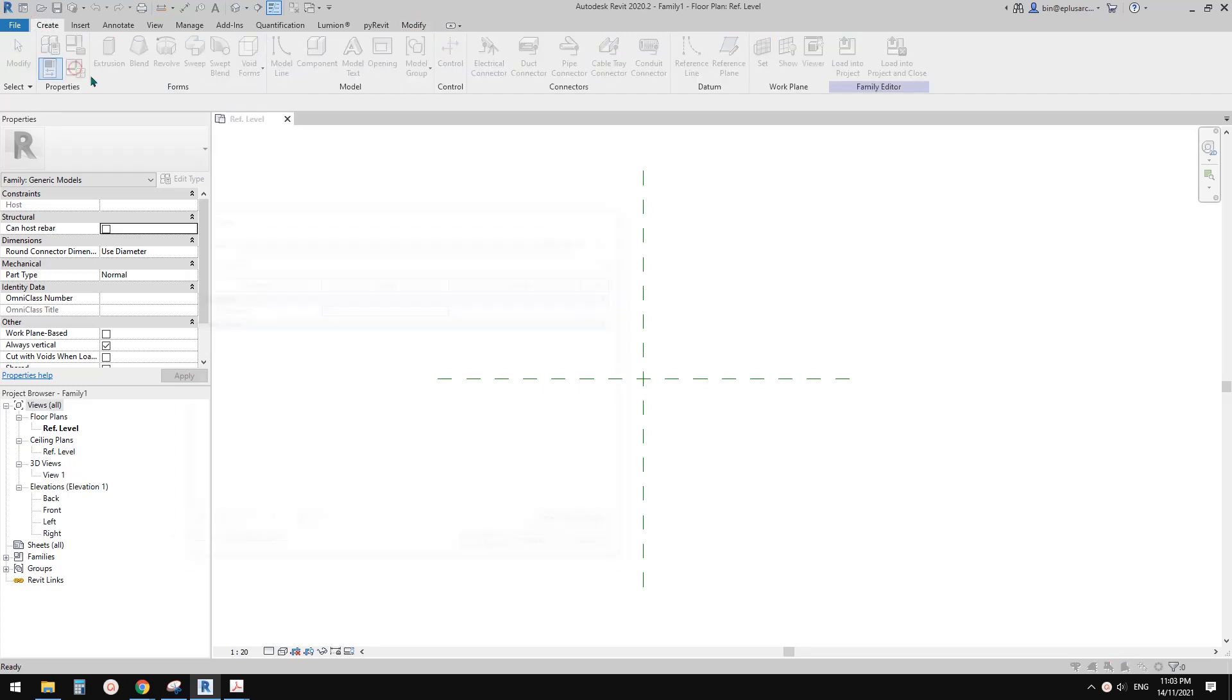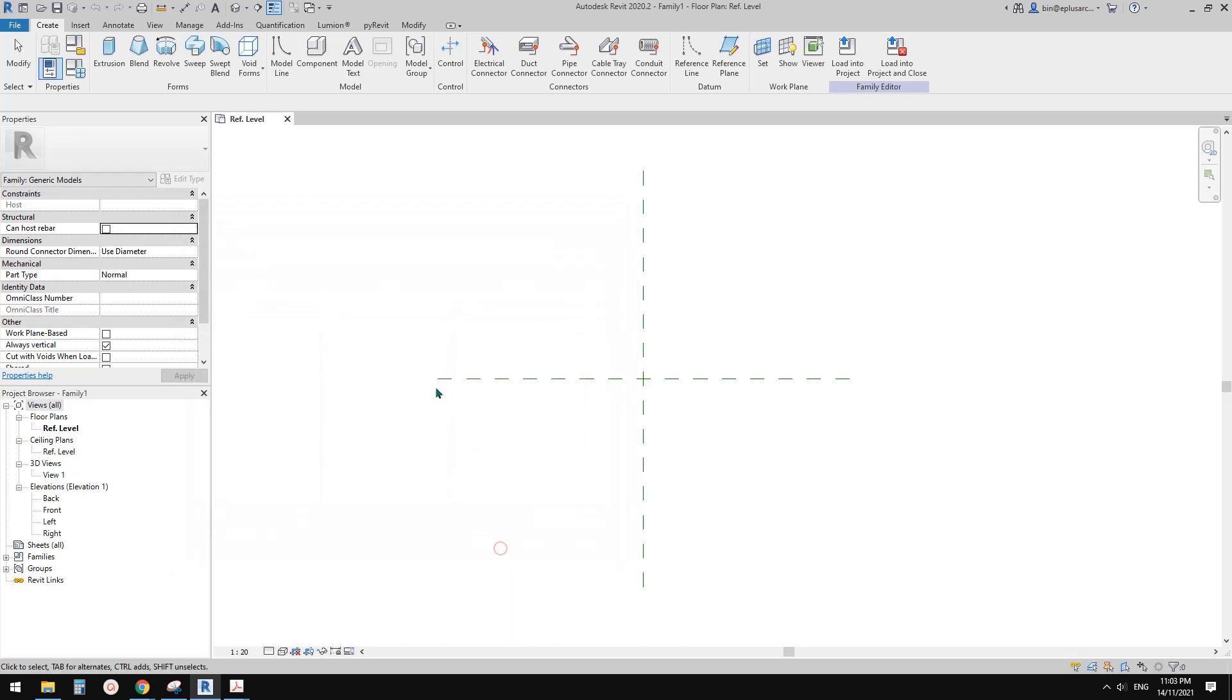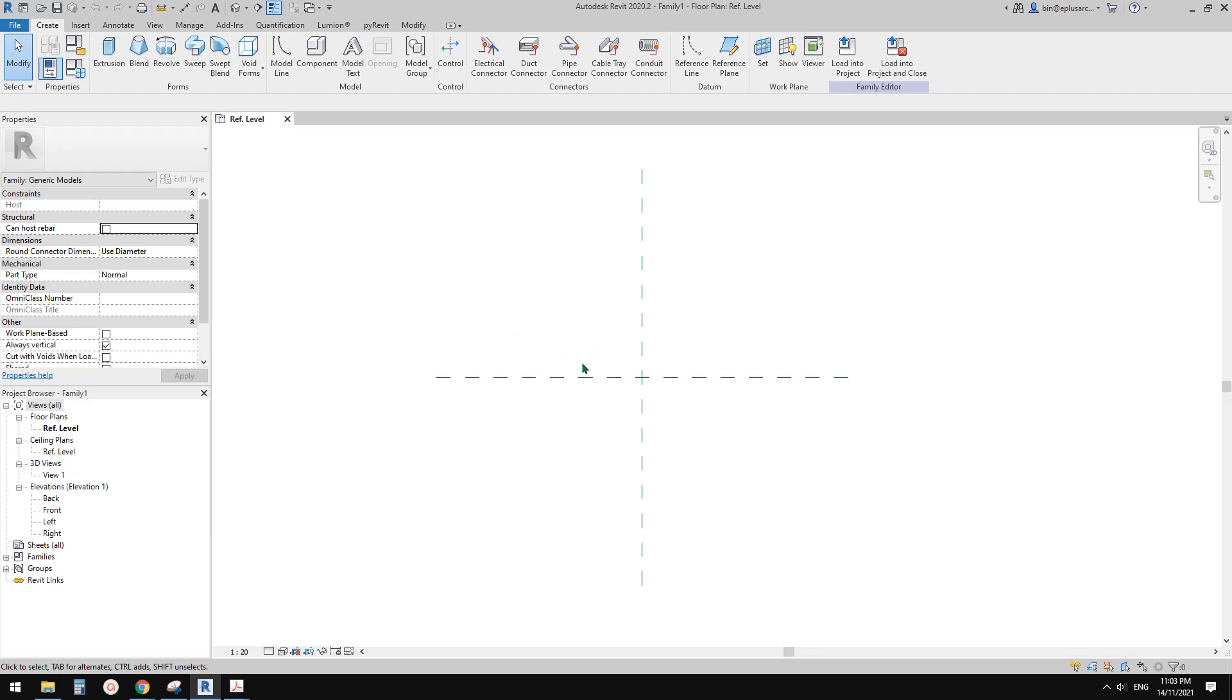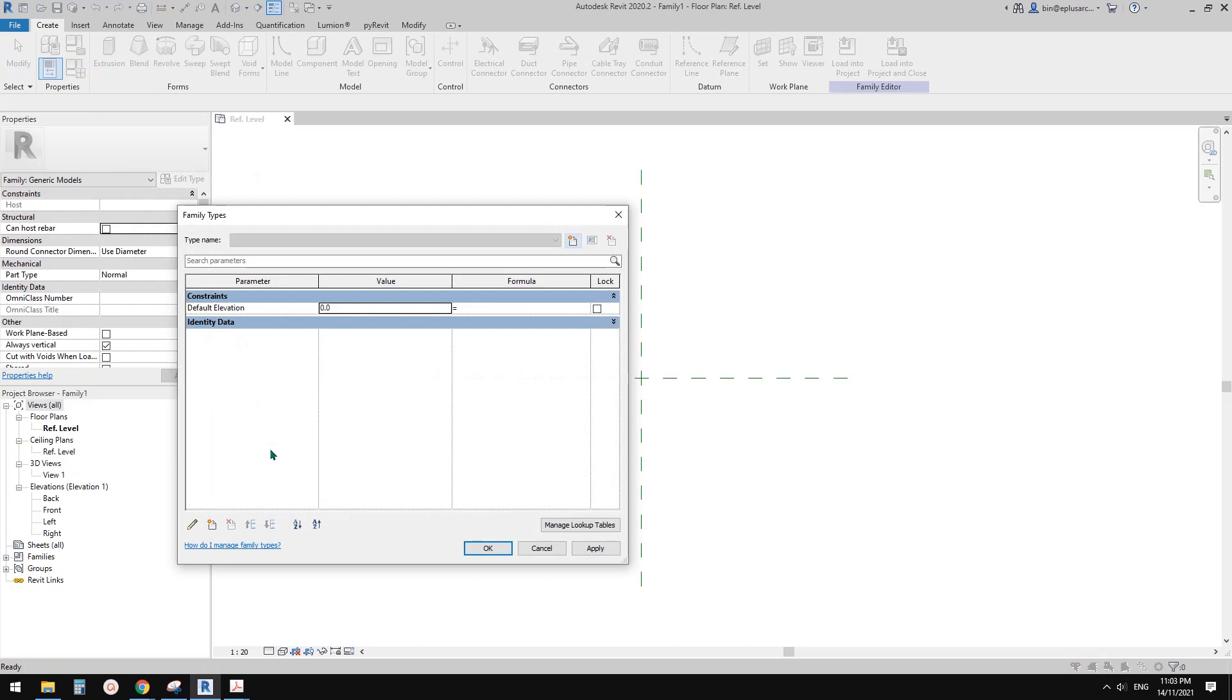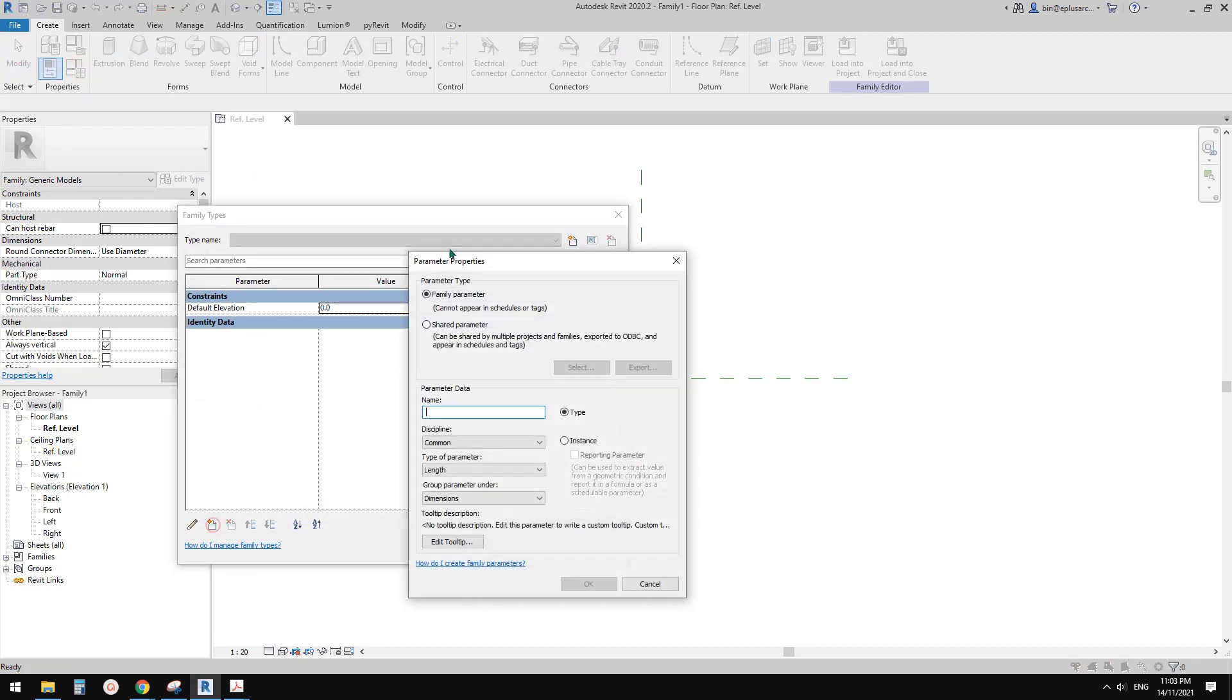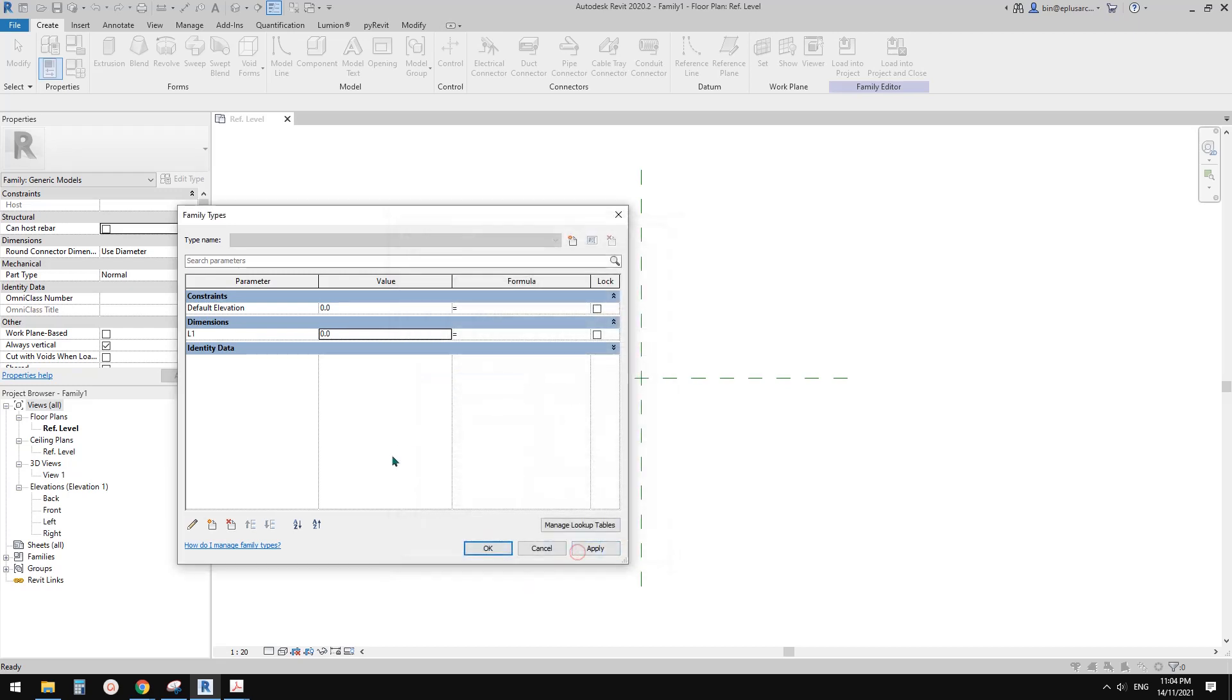So there's no parameters. So now let me just, let's pretend this is a family with some parameters. So I'll just create some parameters. For example I'll add, I'll call it L1, so this will be a length parameter. Let's add another one, L2.